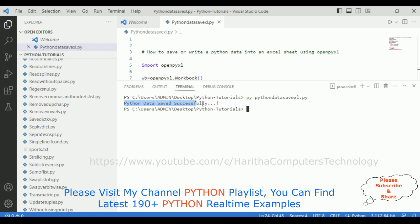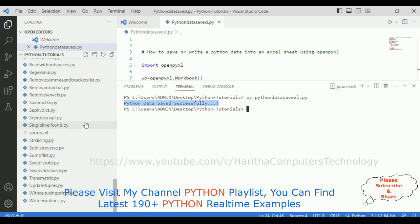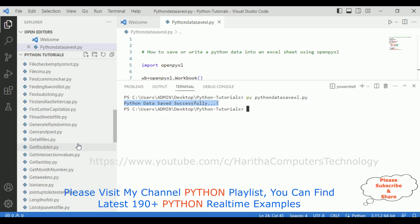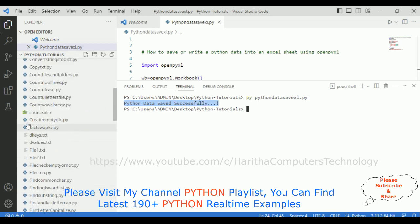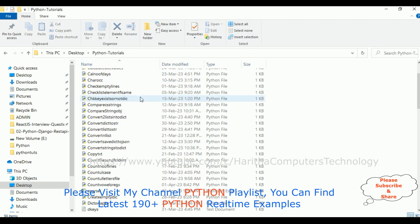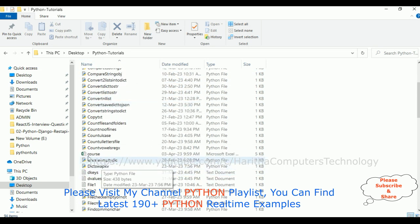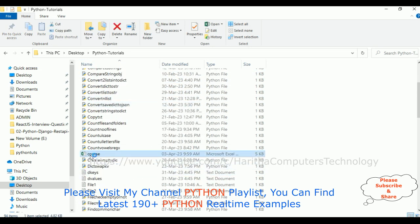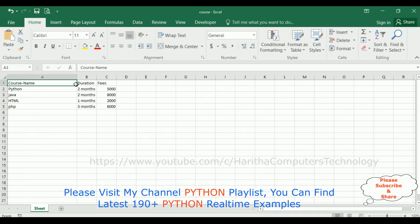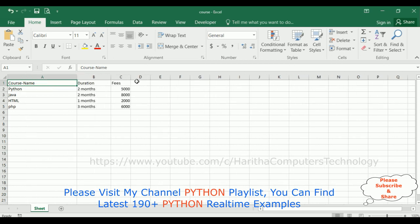And here the courses.xlsx Excel sheet is open. Now let's check here in the Python tutorials. Here we've got the courses, let's open that one. See, the data is saved successfully.